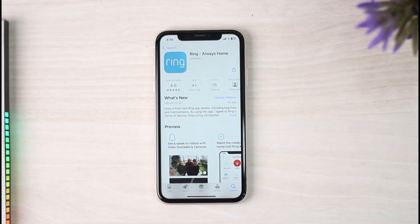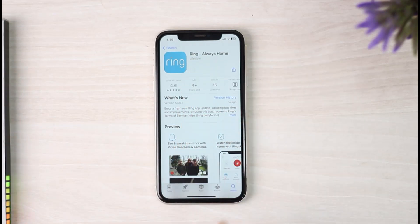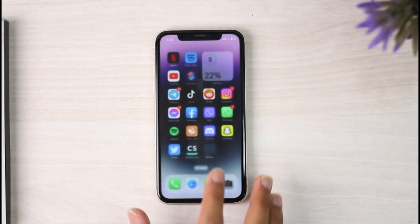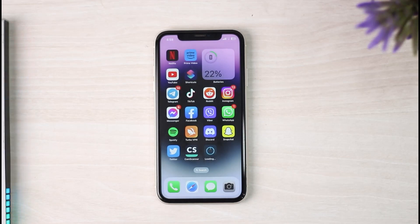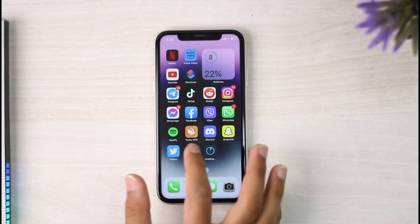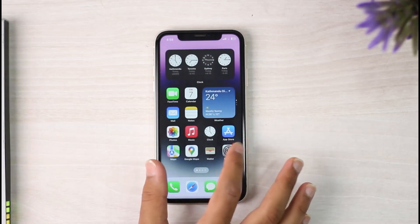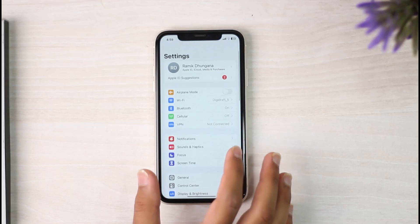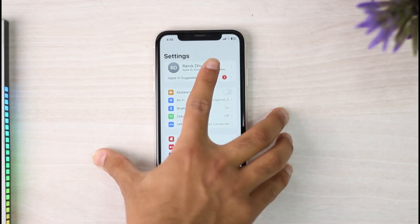In case you don't see the Ring application, what you can do is simply change your country or region. To change your country or region, you'll have to first go to your Settings, then tap on your name.